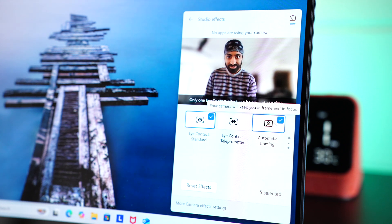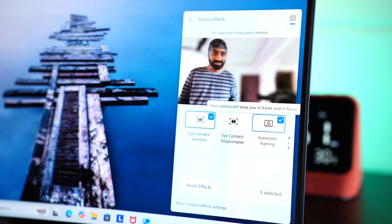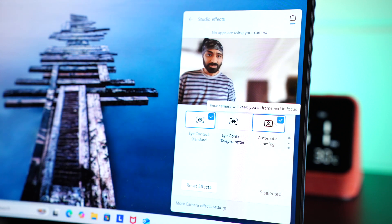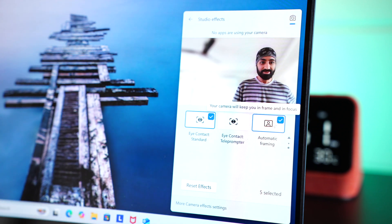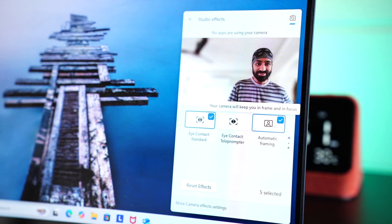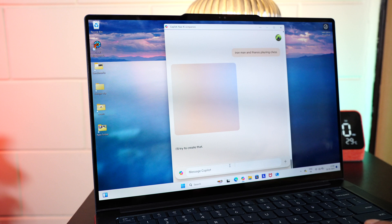And finally, automatic framing. Keeps you in the center of the frame. Similarly, you can do so much more here. Trust me, we haven't even scratched the surface.